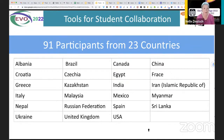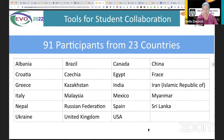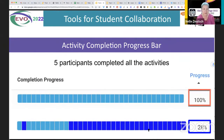It takes two to tango, and we're tangoing! There were 91 participants from 23 countries. These are the countries where participants added their country — there could be more. Again, this is the progress bar where students are able to check where they stand and complete the tasks they need to complete.